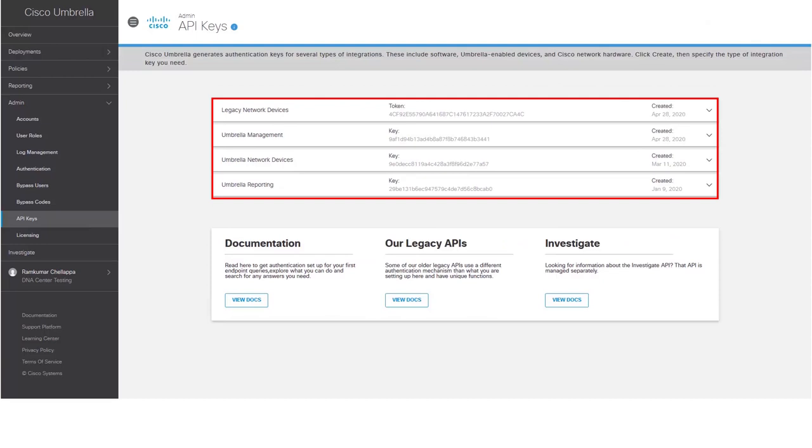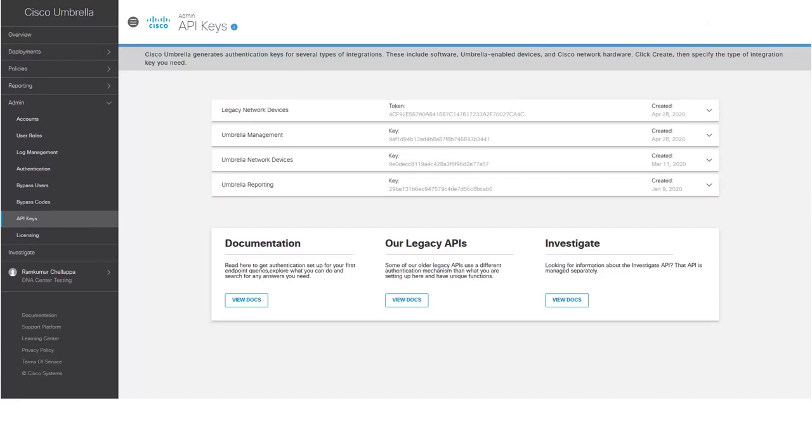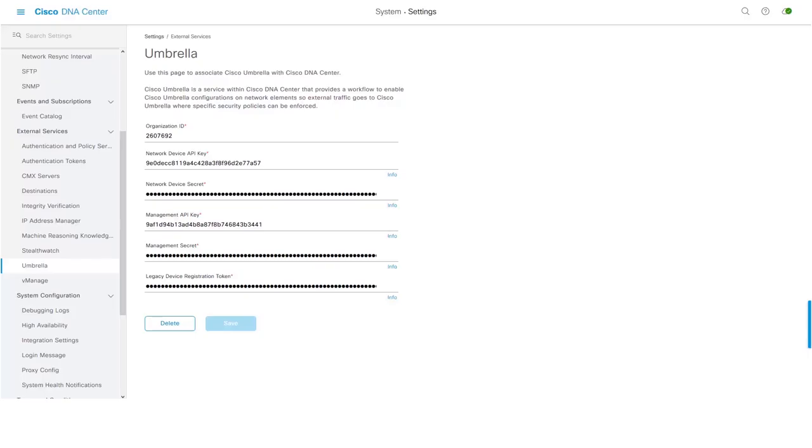These API keys and tokens need to be copied manually and pasted onto Cisco DNA Center Umbrella Settings page for the integration to be successful. For the simplicity of this video, I have already established a connection between DNA Center and Umbrella Cloud.